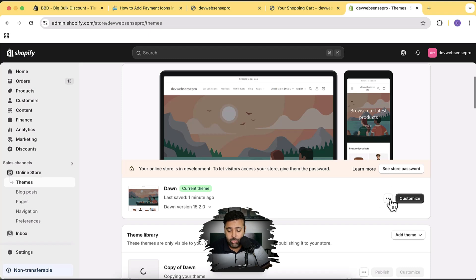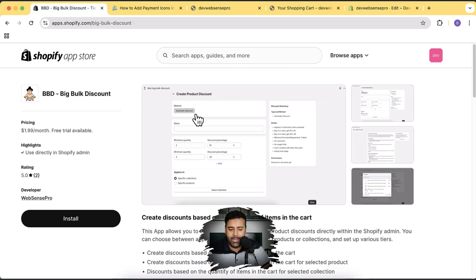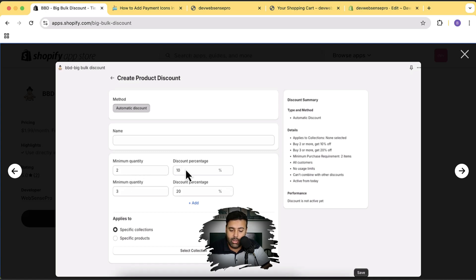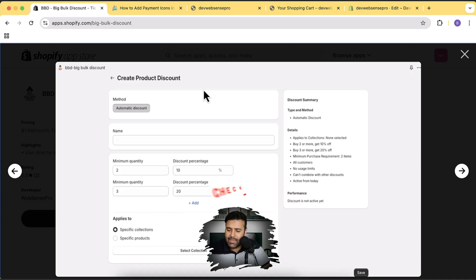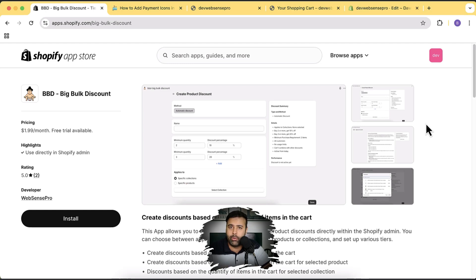Let's get back to the code editor — click on the three small dots and then click on Edit Code. Before we do that, we've created an app called Big Bulk Discount, which adds a feature of volume or tier-based discounts. It helps boost your Shopify store sales by incentivizing visitors to add more products to the cart. For example, add two products and get 10% off, add three and get 20% off. There's a 14-day free trial available — link in the description.